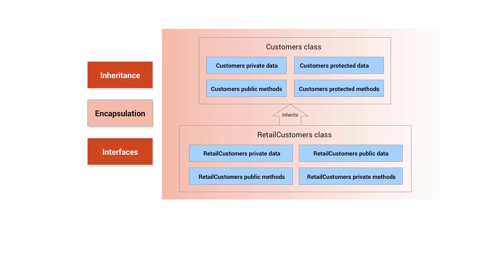Encapsulation is a way of restricting access to the data and methods of a class. Data members and methods can be defined as private, protected, or public.